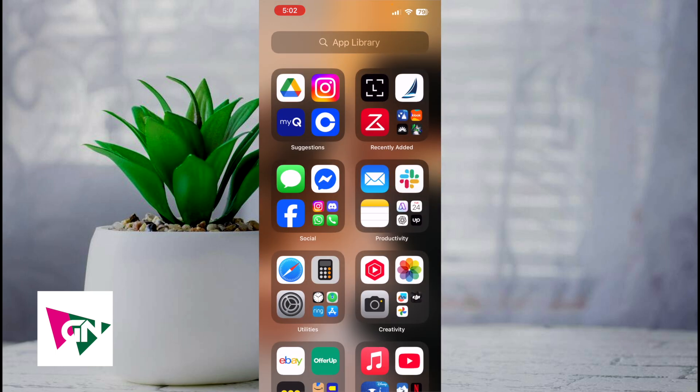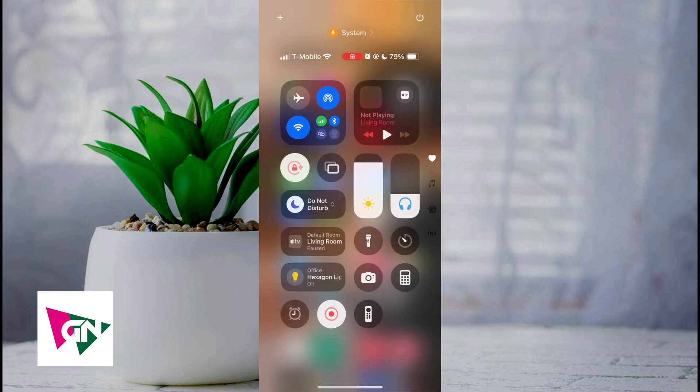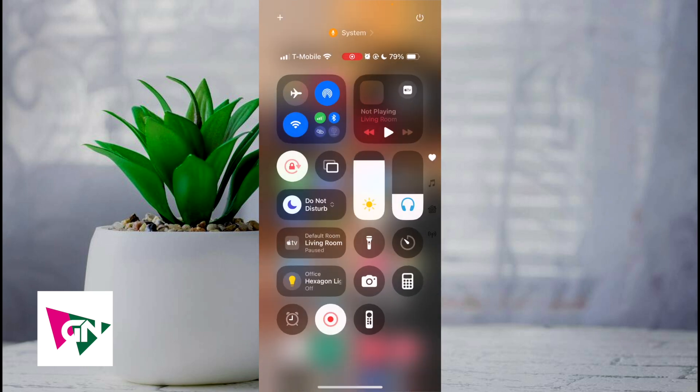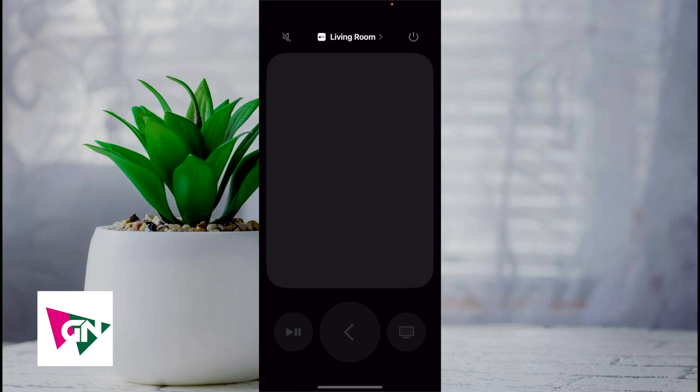There's not going to be a lot of steps involved, but in order to do this what you're first going to do is swipe down on your screen and then on the bottom right hand corner you're going to see the Apple TV remote. Click on that.